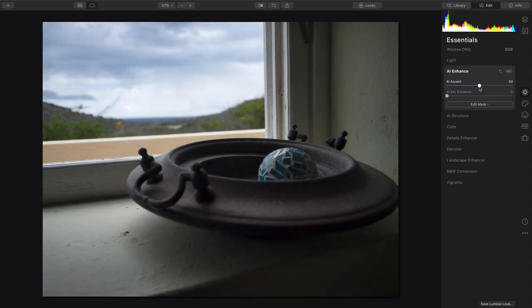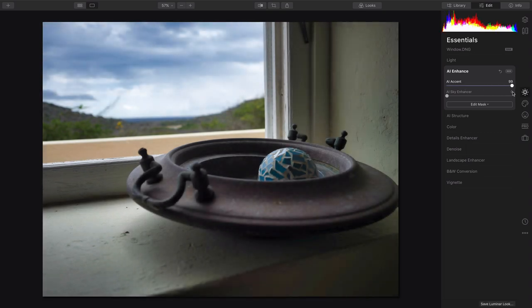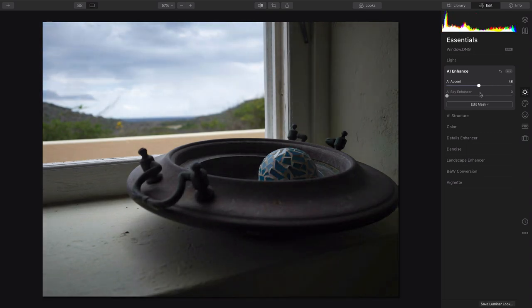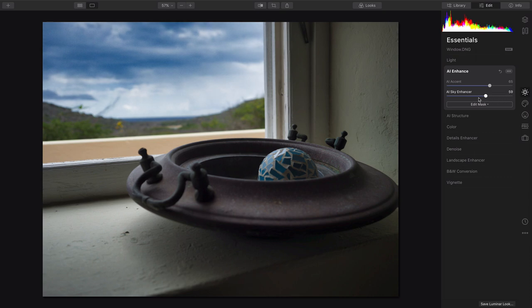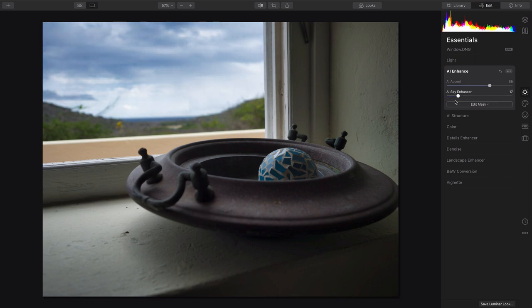Using Accent AI, I can easily even out the exposure of the scene. And I could try to enhance the sky that's there, but it's just pretty grainy and not very good.